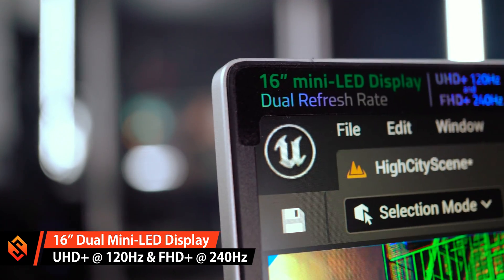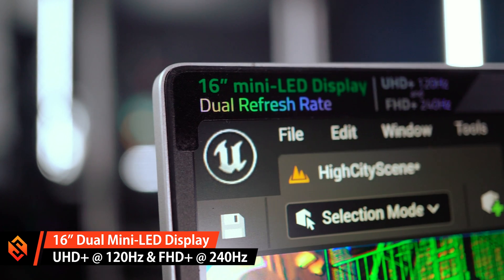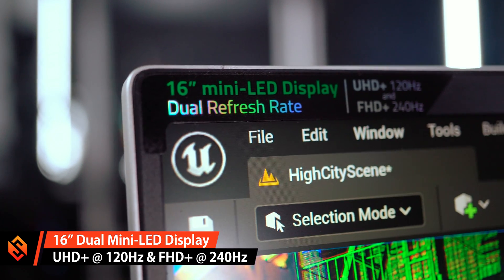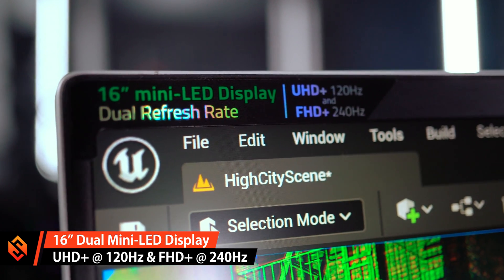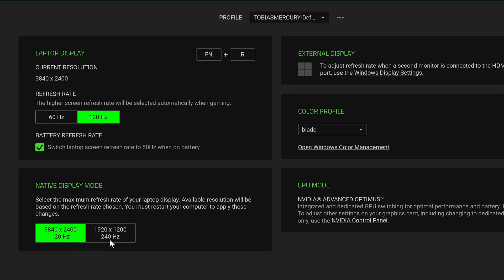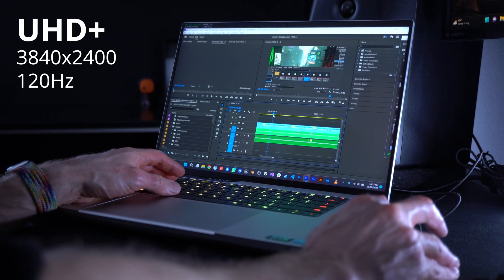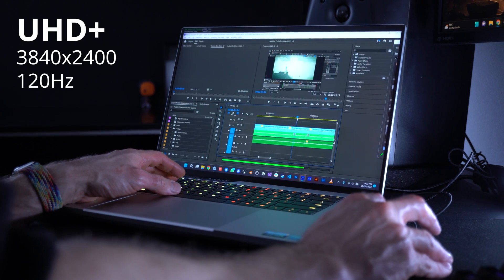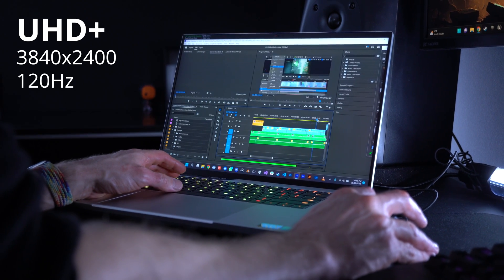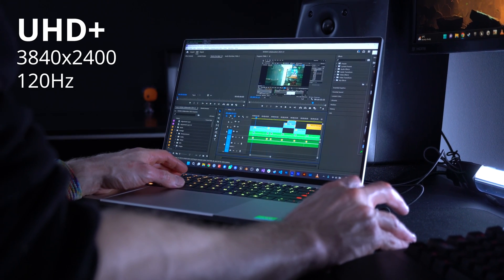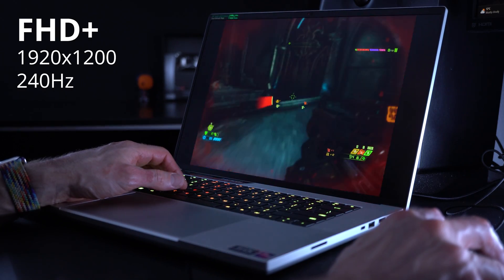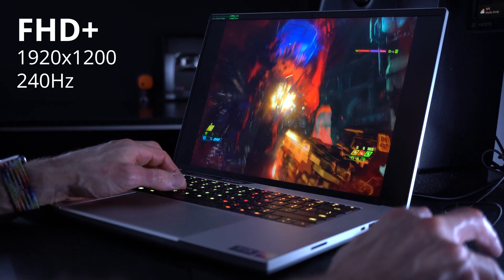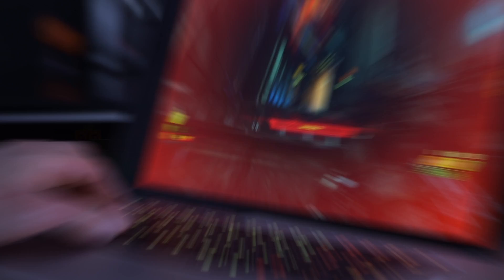The laptop features the world's first dual-mode mini-LED display, which is also one of the features that makes it so useful to both gamers as well as content creators. The display can switch between two native resolutions: UHD+ at 3840 by 2400 pixels at 120Hz, which is what I'm on most of the time, and Full HD+ at 240Hz, which makes for a really nice gaming experience.